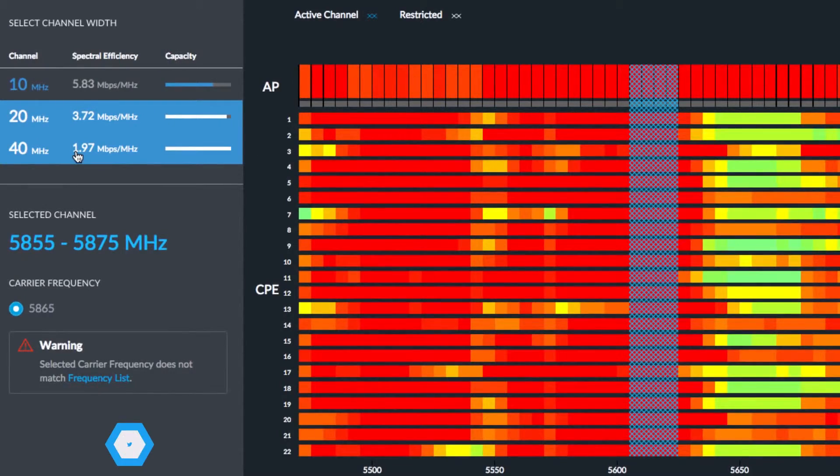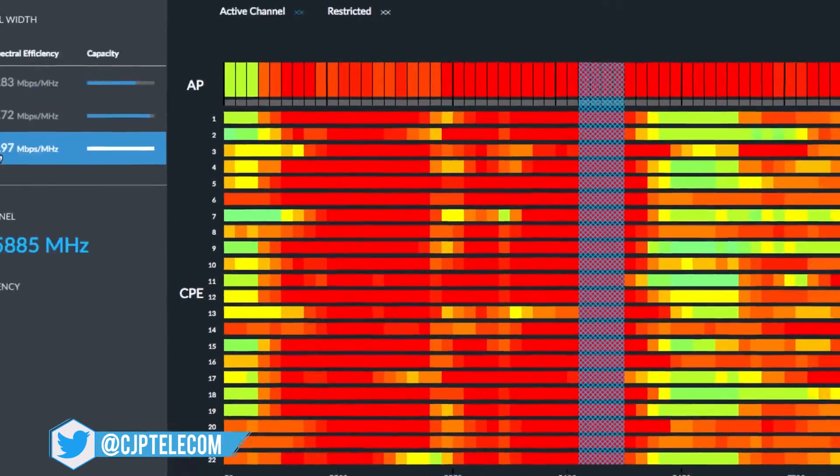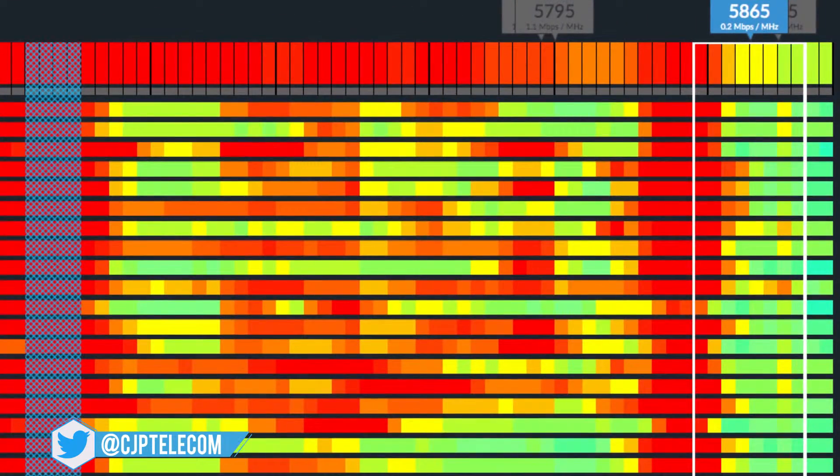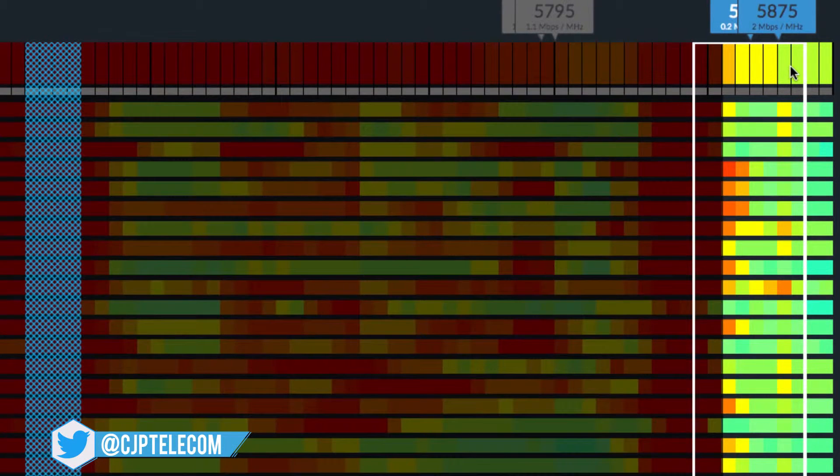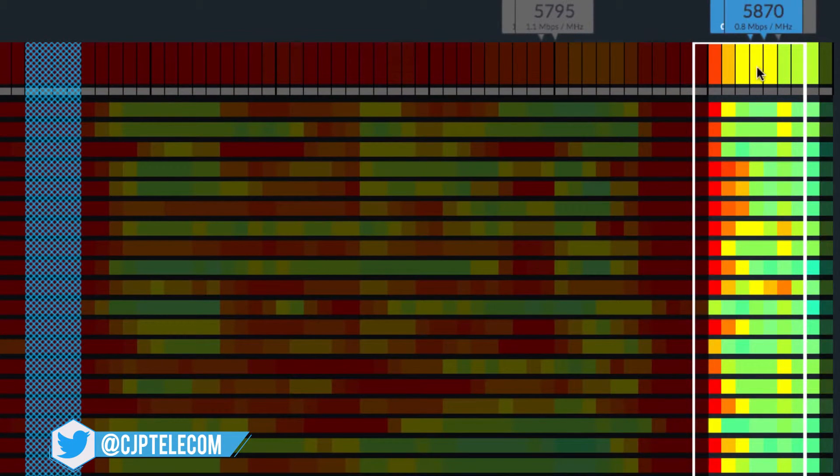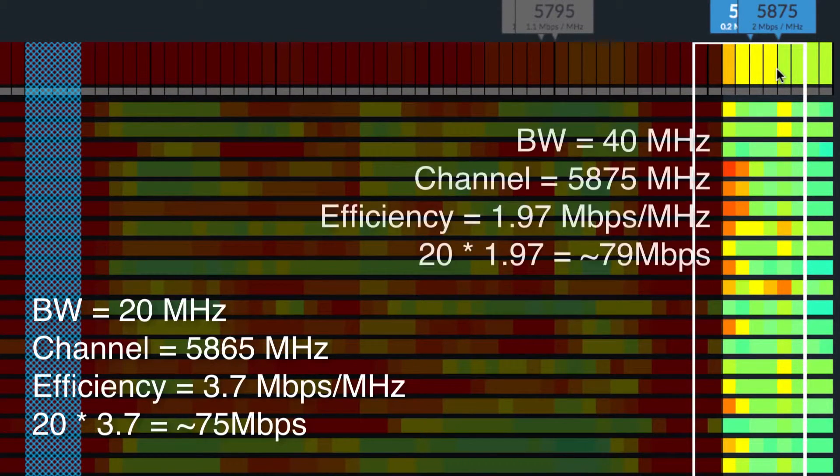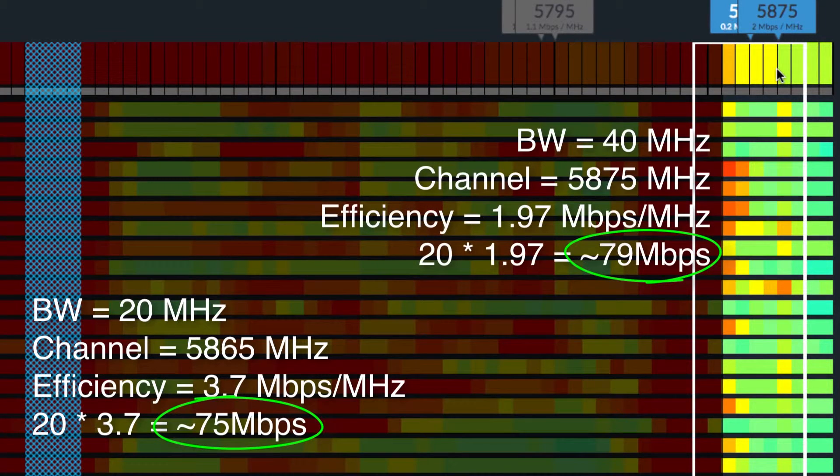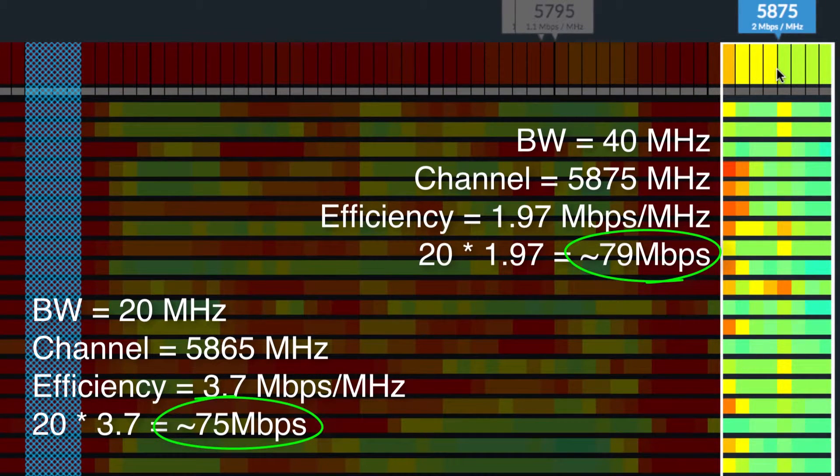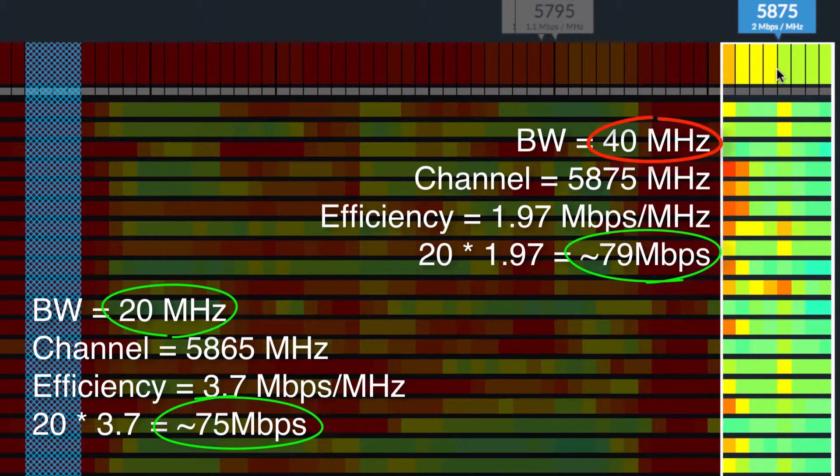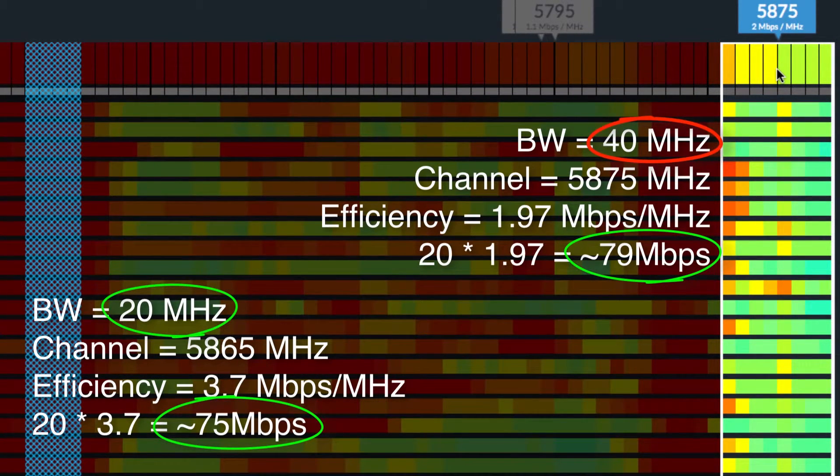Comparatively, moving the same AirMax network to a 40 MHz bandwidth at a lower spectral efficiency of only 1.97 Mbps per MHz would yield about the same throughput as the 20 MHz network, despite using twice as much bandwidth.